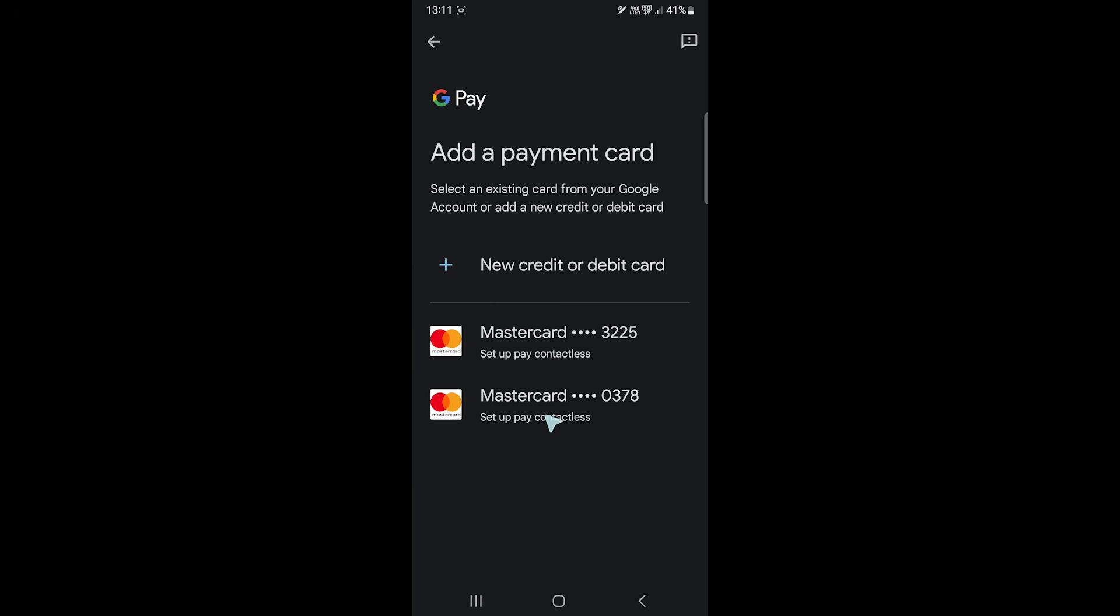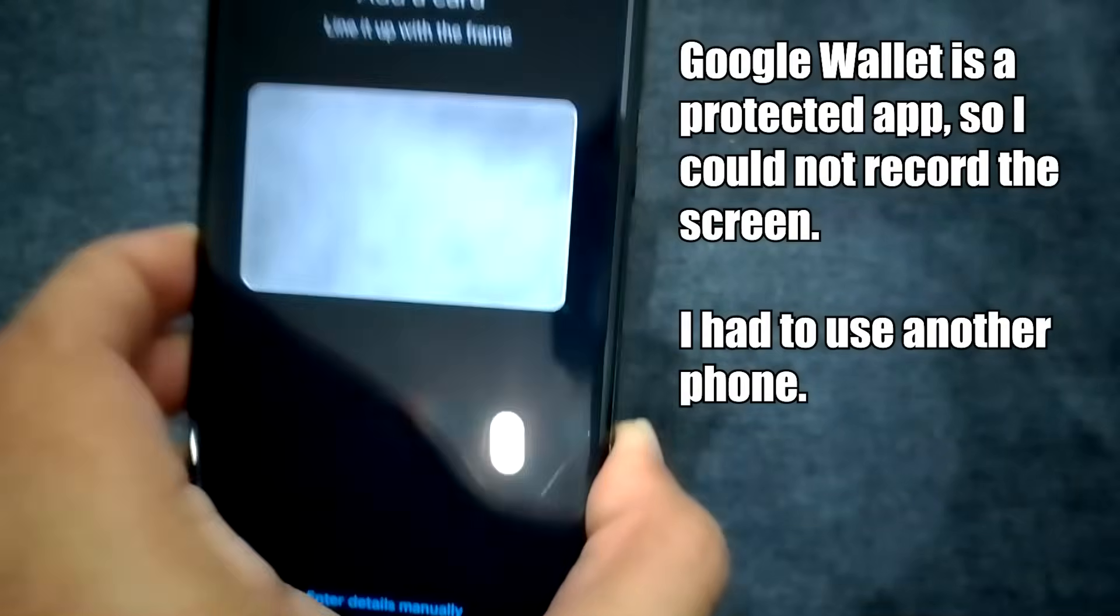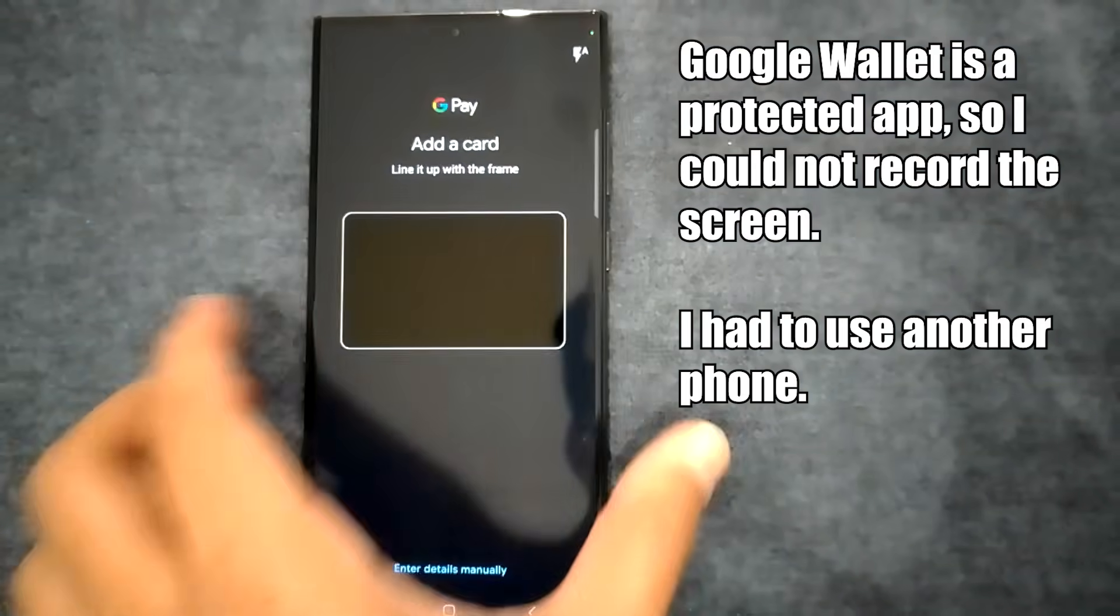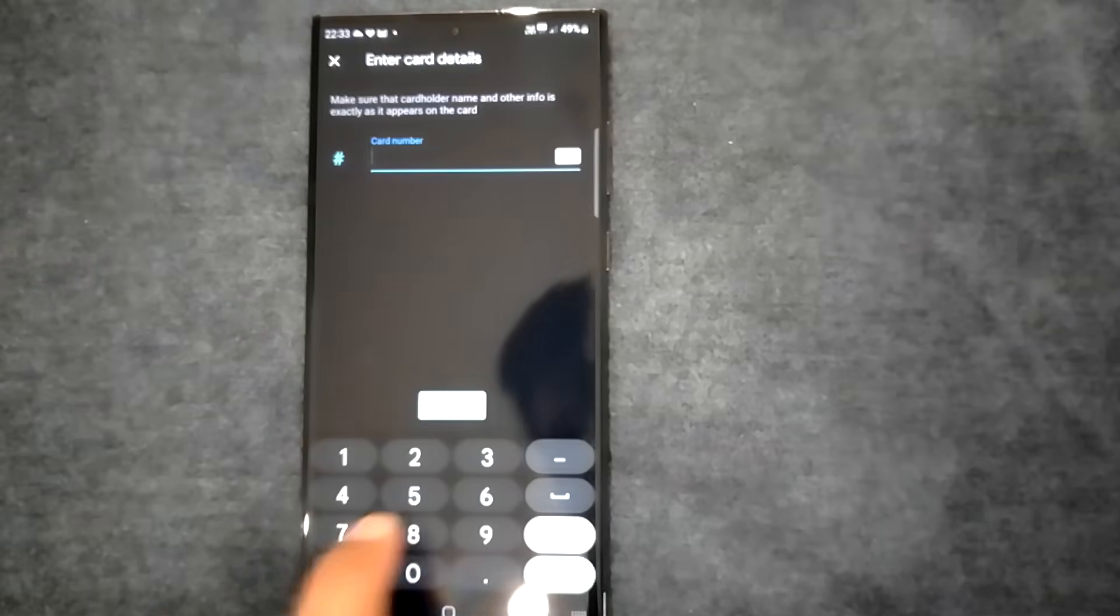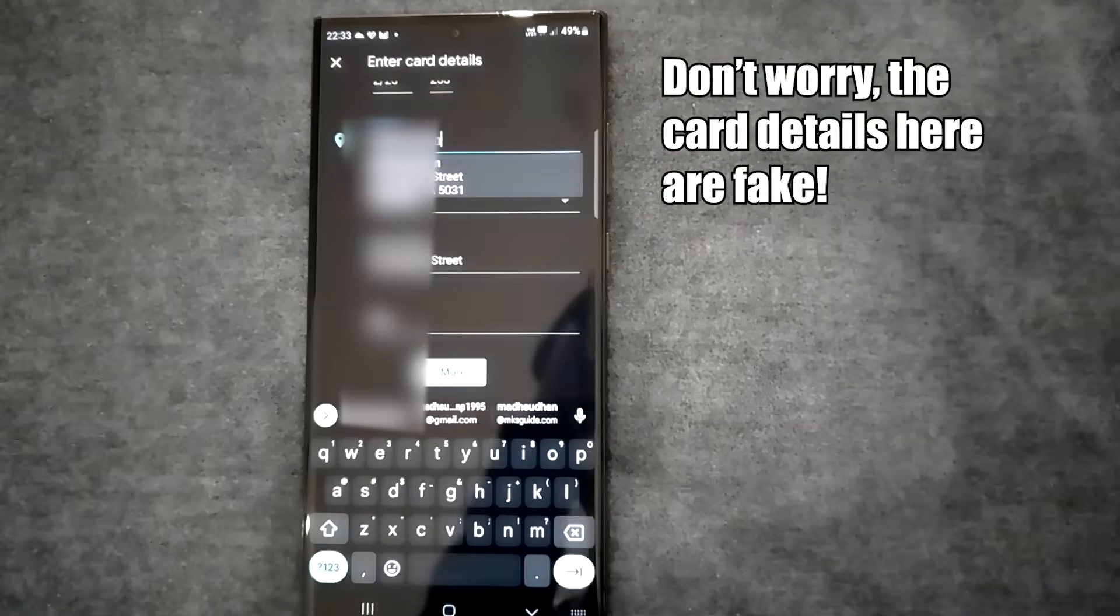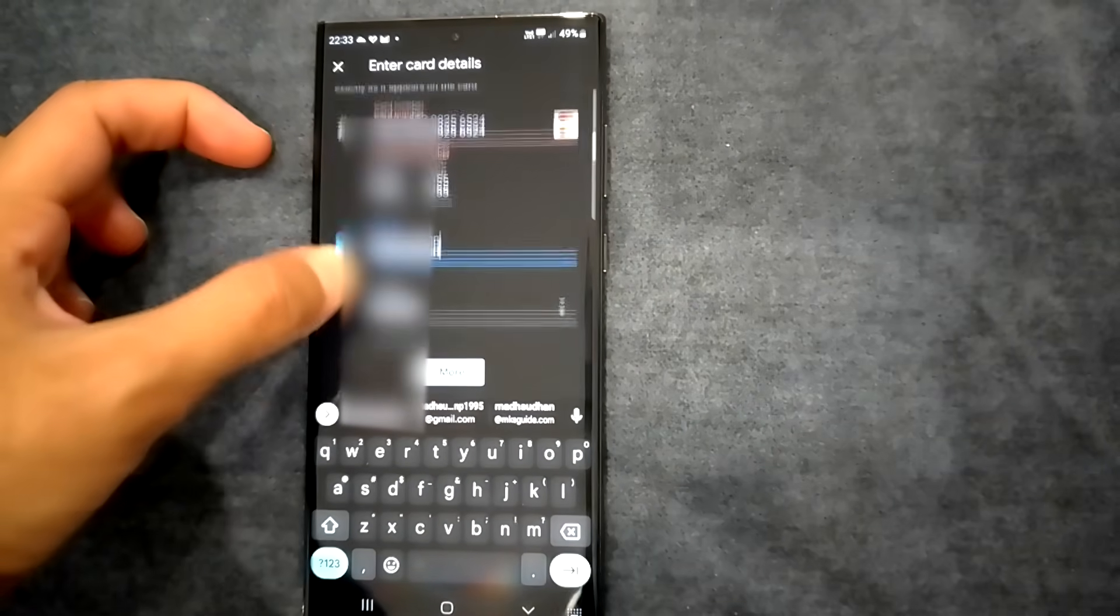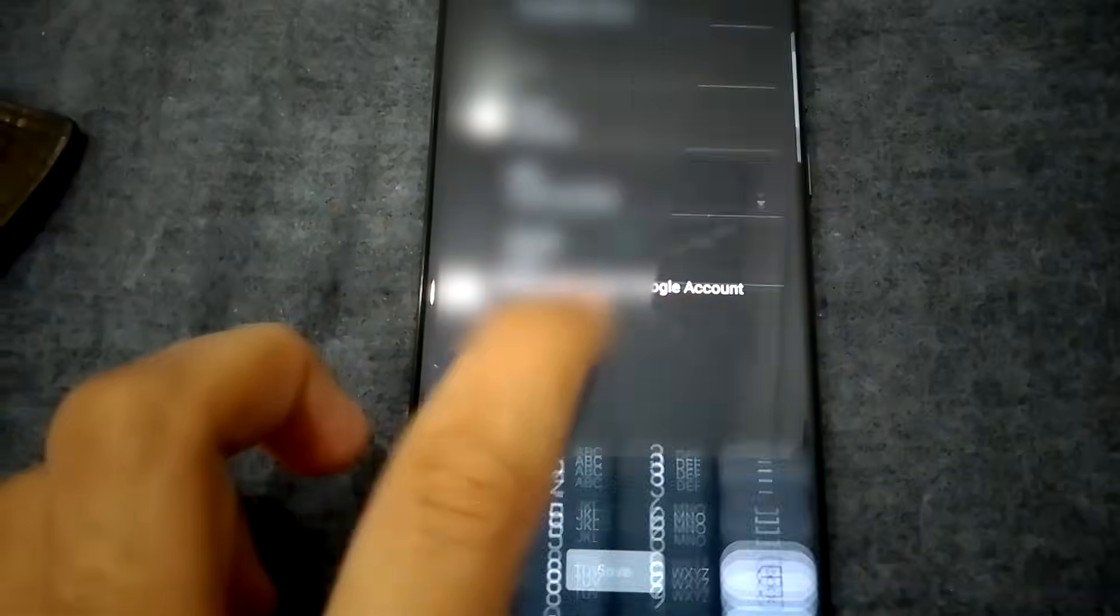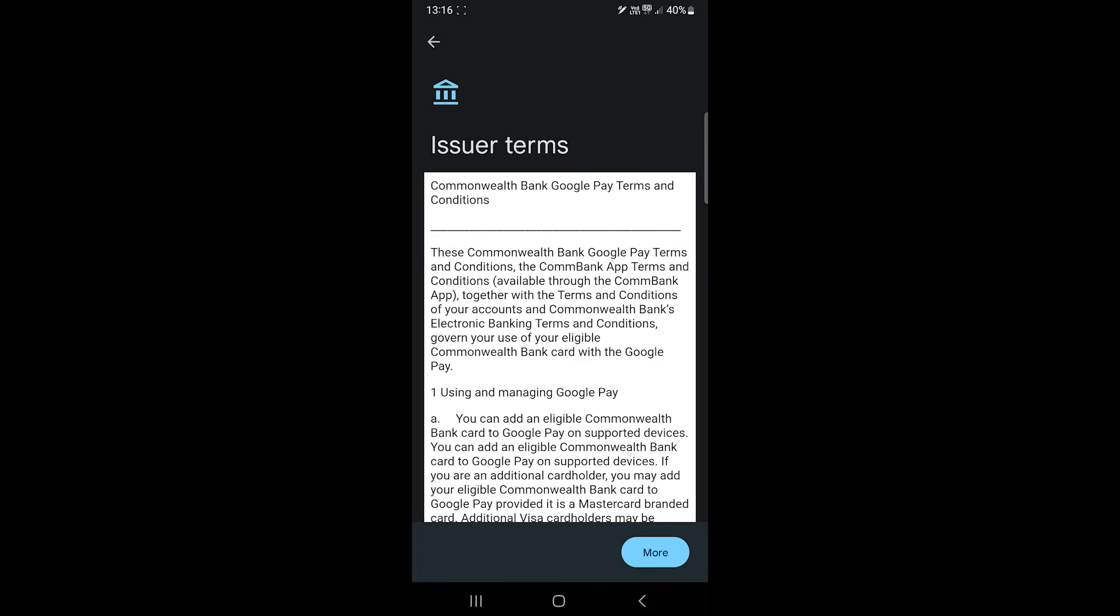On this screen you'll add your card details. You can scan your card with your camera or enter details manually. We'll enter details manually. For the first time, the app will ask you to put in your address and phone number. Once that's done, you'll see the terms and conditions screen.